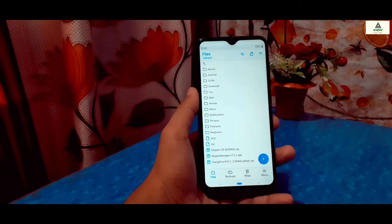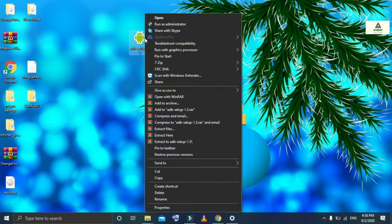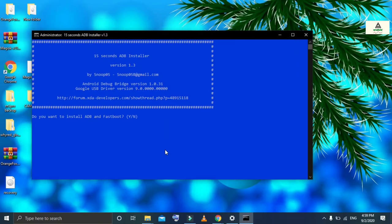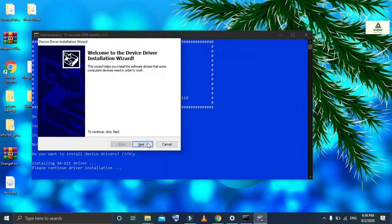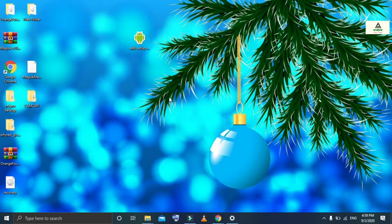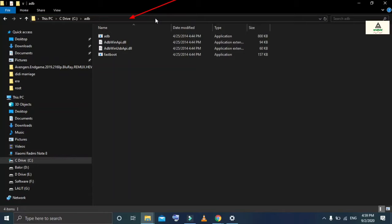Now I'm at my computer. I need to install ADB setup — I'll provide the link in the description below. Right-click on it and click Run as Administrator. Press Y and hit Enter, press Y again and hit Enter, wait a few seconds, then press Y again and hit Enter. A dialog box will appear — click Next and Finish. ADB drivers are now installed. Go to the C drive, open the ADB folder, type 'cmd' in the address bar and hit Enter.